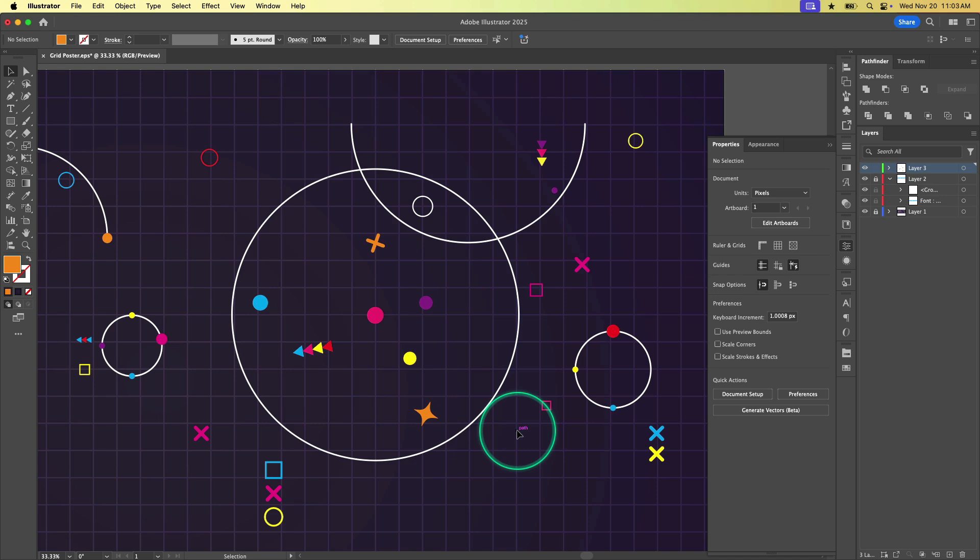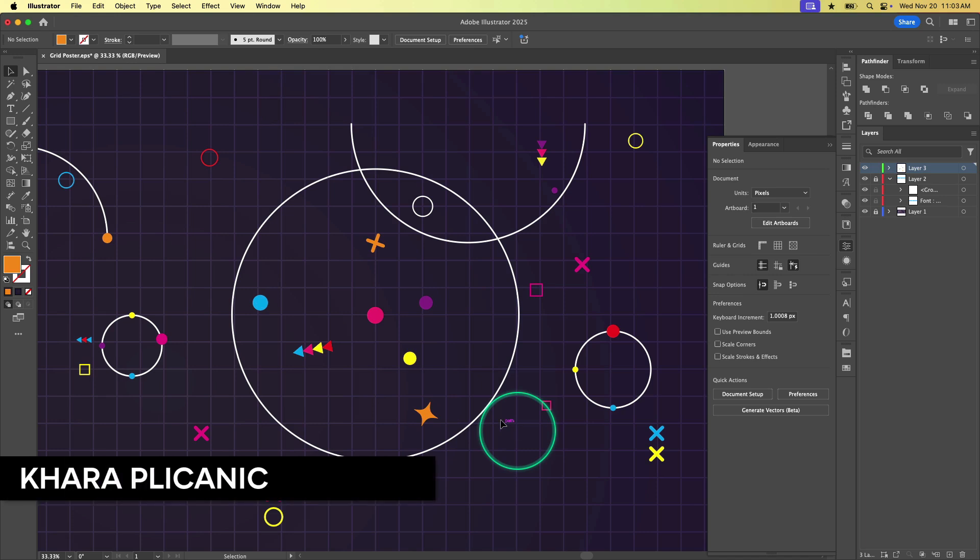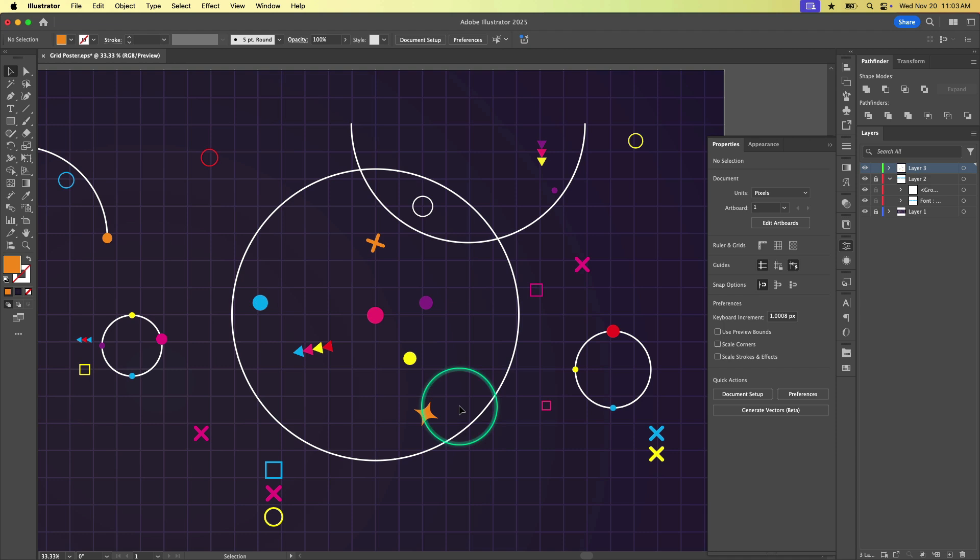What's up, creative friends? Kara Plichinich here. And today I want to show you how to use Illustrator's new objects on a path feature.